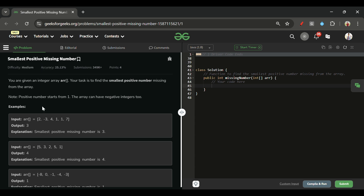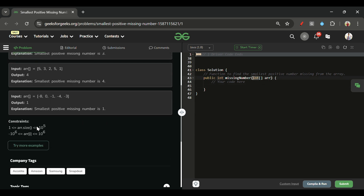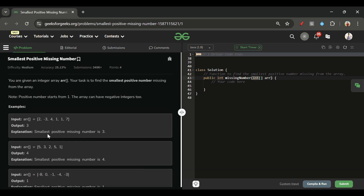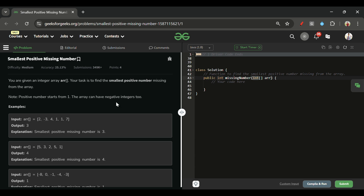We will be given an array of integer types. Its size can range from 1 to 10 to the power 5, and elements inside this array can have a minimum of minus 10 to the power 6 and a maximum of 10 to the power 6. We have to return the smallest missing positive number. The array can contain anything — negative, zero, or positive — but we start from 1: if 1 is present and 2 is present but 3 is not, we return 3.